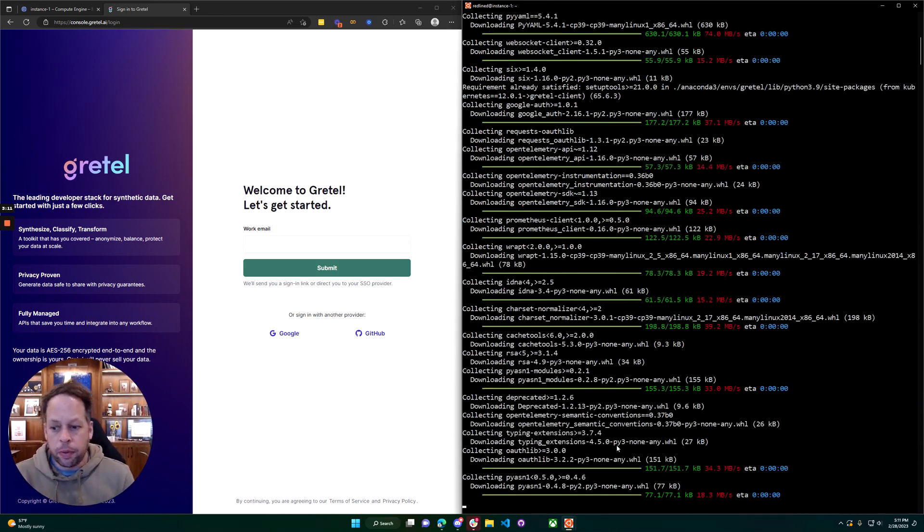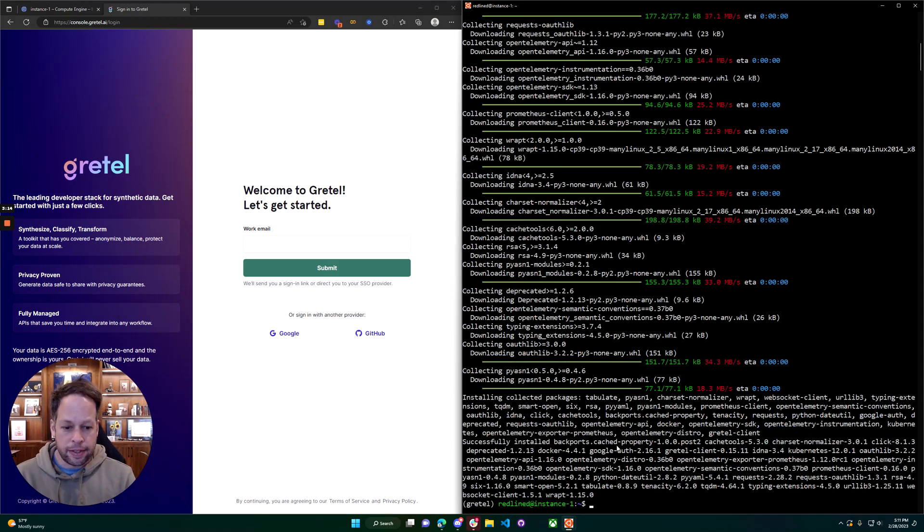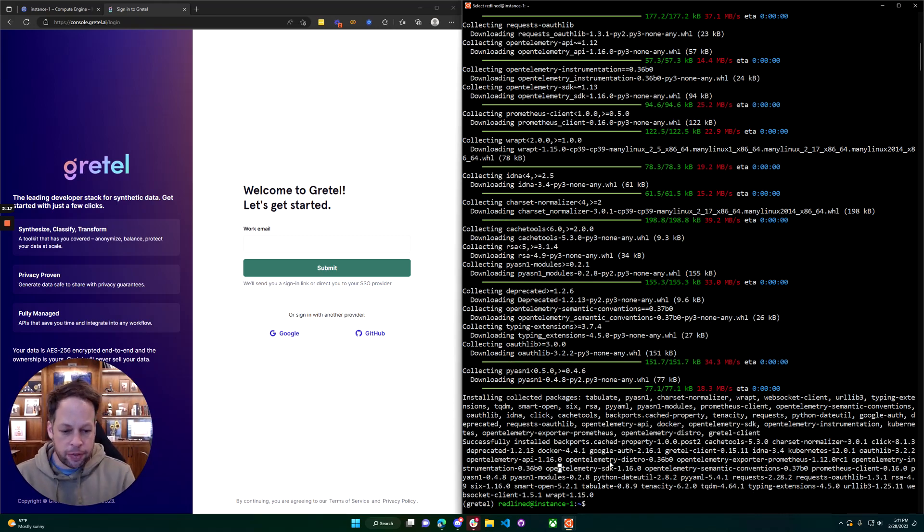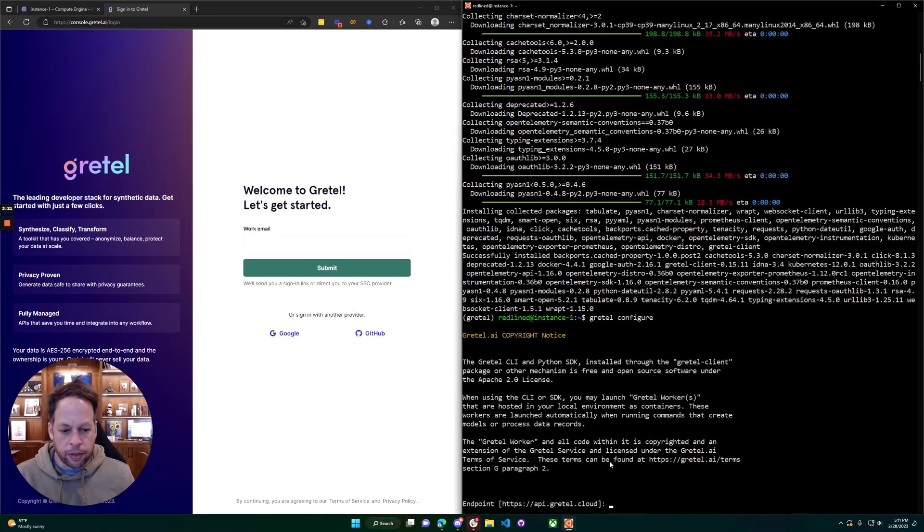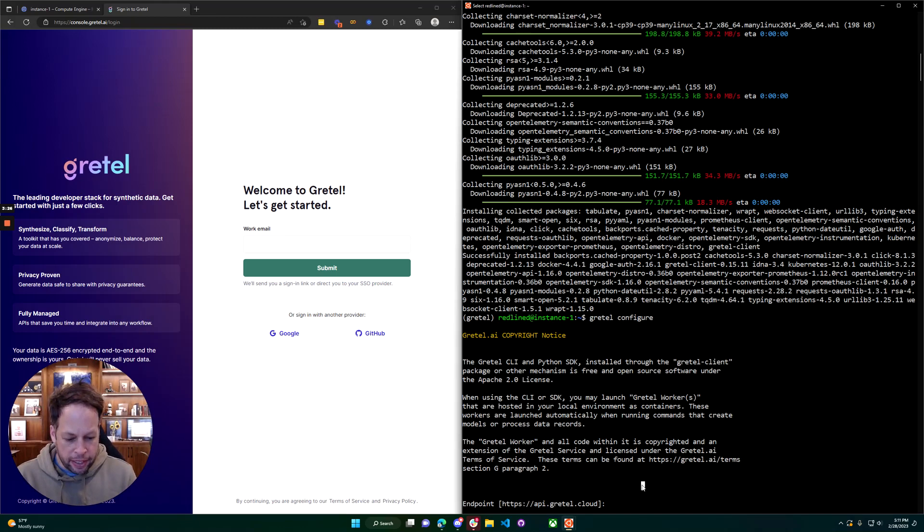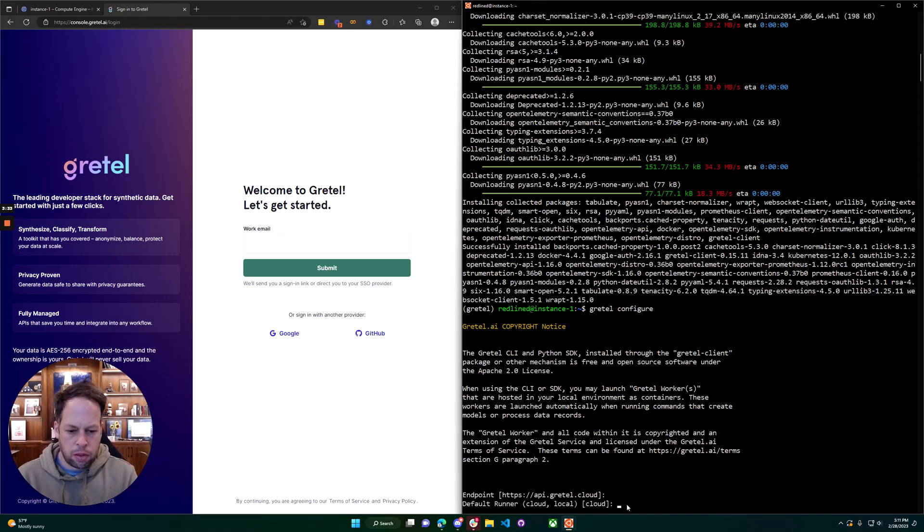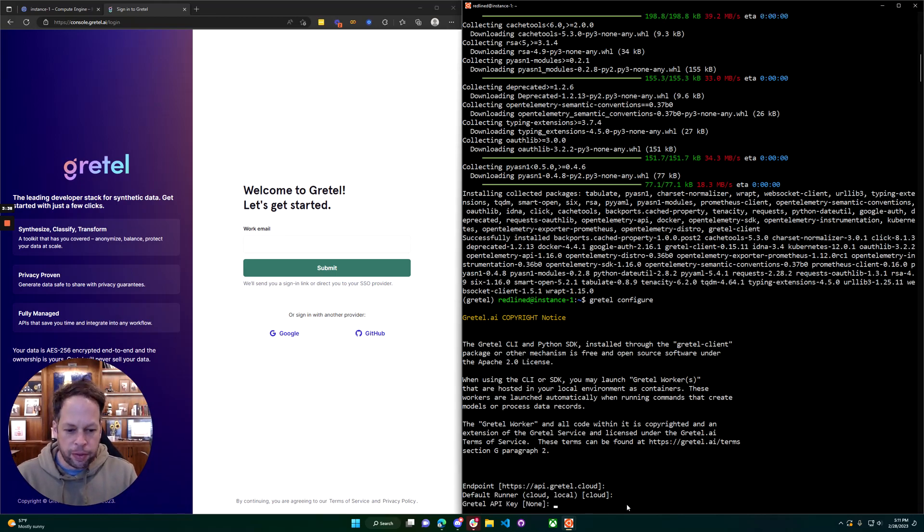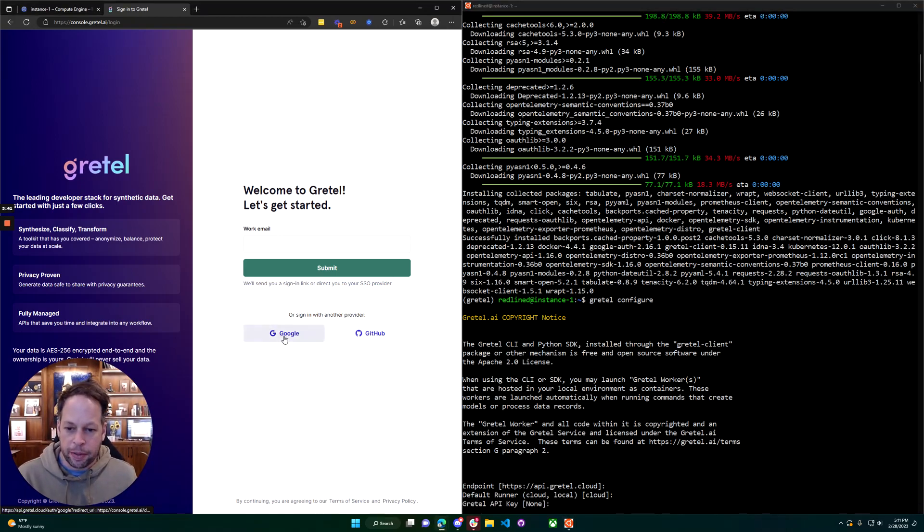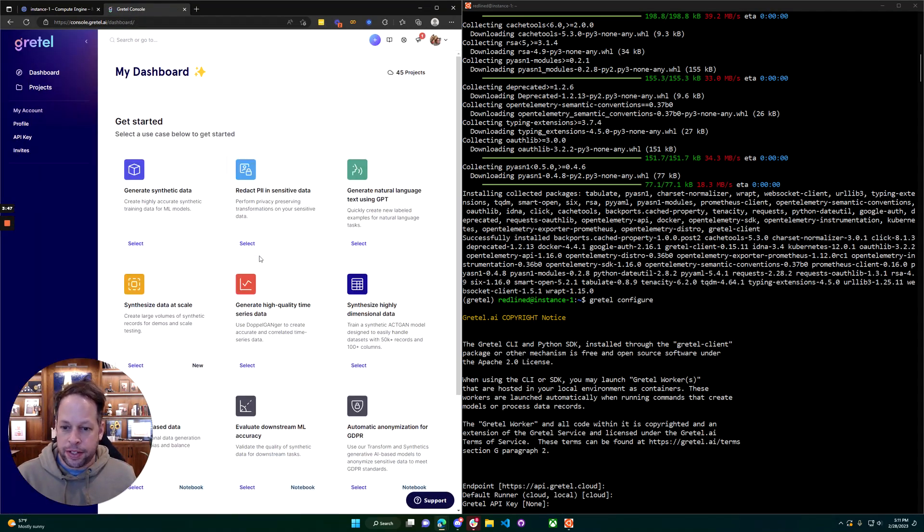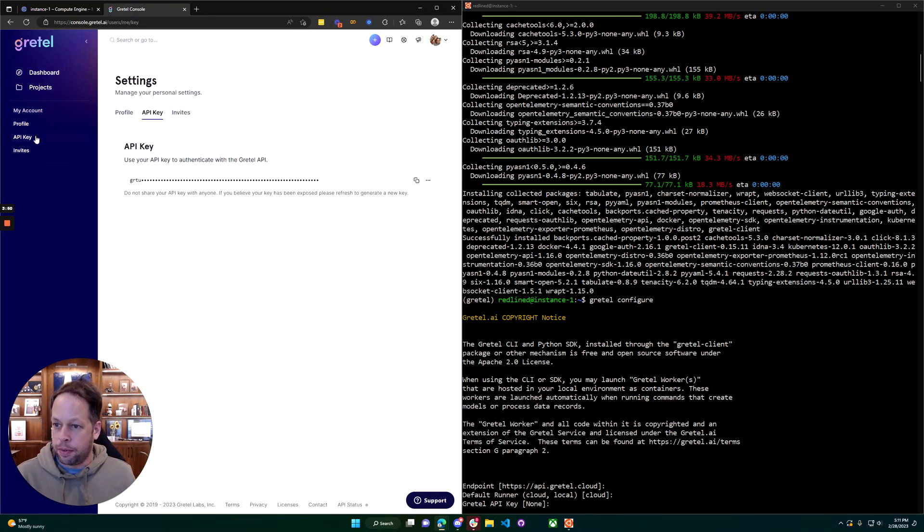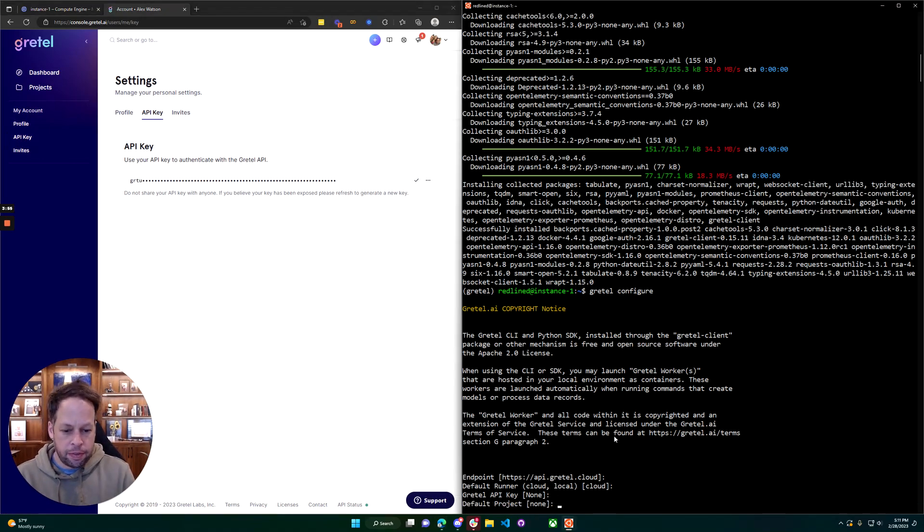If you are running in CPU only mode right now you are good to go. We can go ahead and configure Gretel to run locally for us. Run gretel configure. It's going to point to our API in the cloud. Only metadata is sent back if you're running in local mode. We prefer our default runner to be cloud but we'll have it run locally when we're running here. It asks for a Gretel API key. I'm going to log in using my Google credentials.